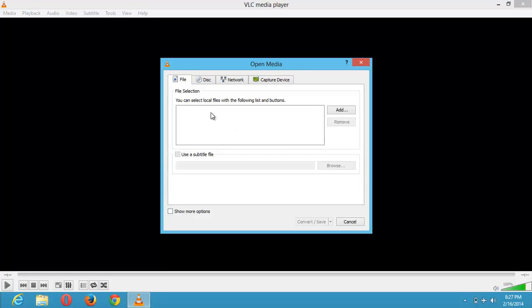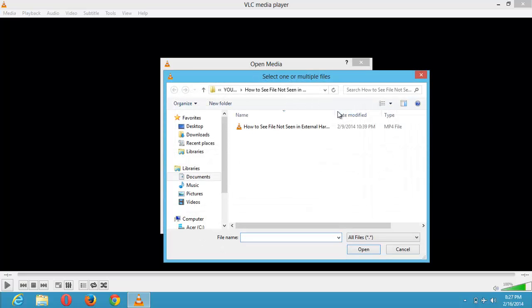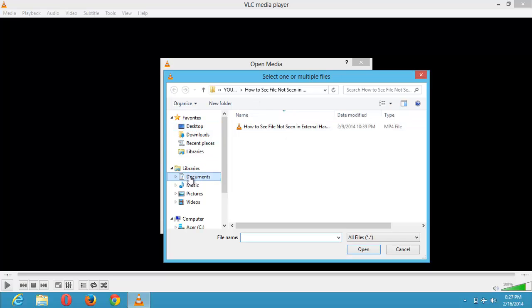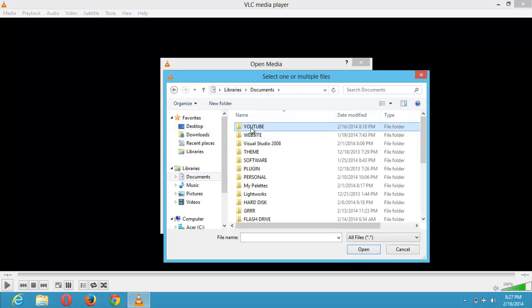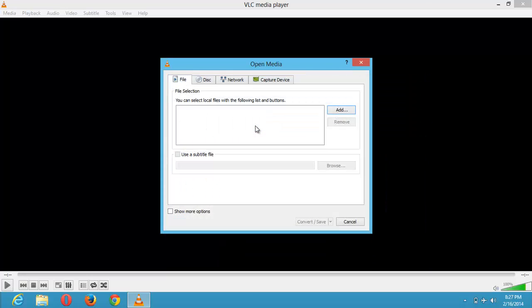Then first thing is you go to add to add either a video or audio file. So you click on add. So I'm going to add this video. You can go to any location your video or audio file is. If it's in your desktop, you click on desktop. Mine is in my documents YouTube. So I'm going to click on this and open it.